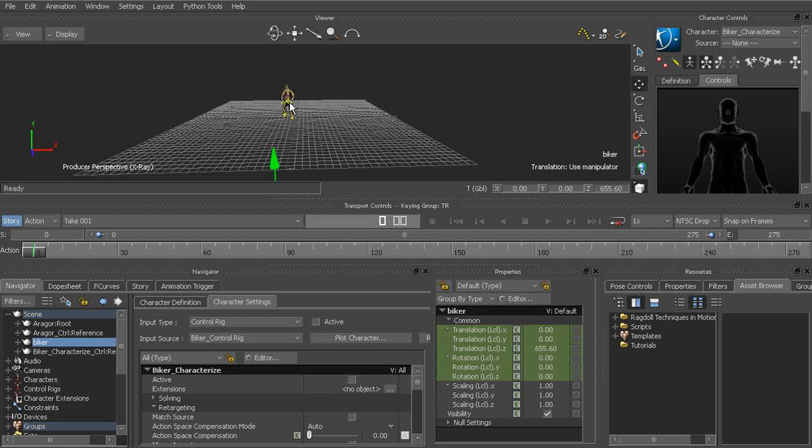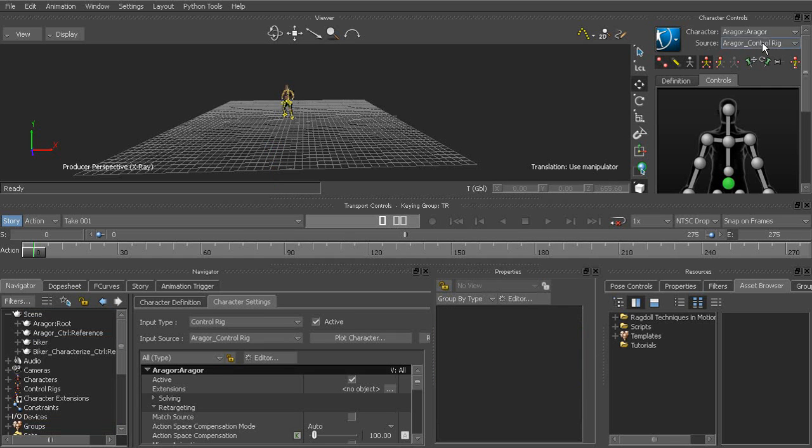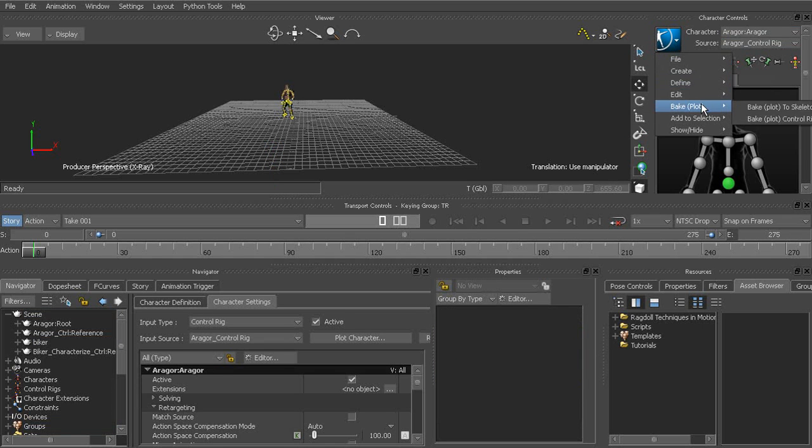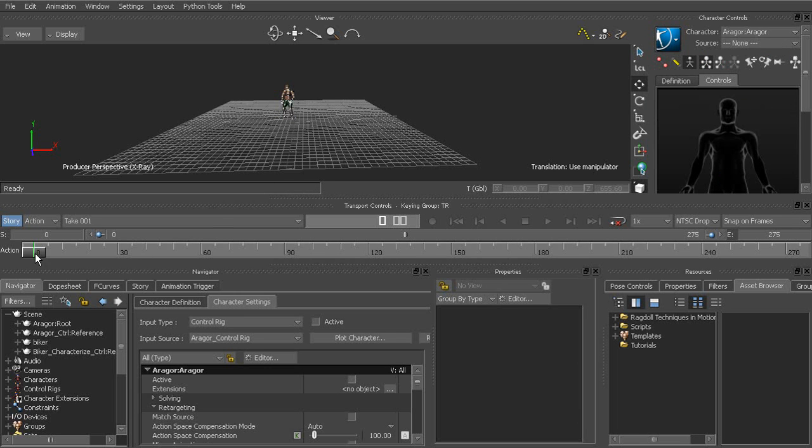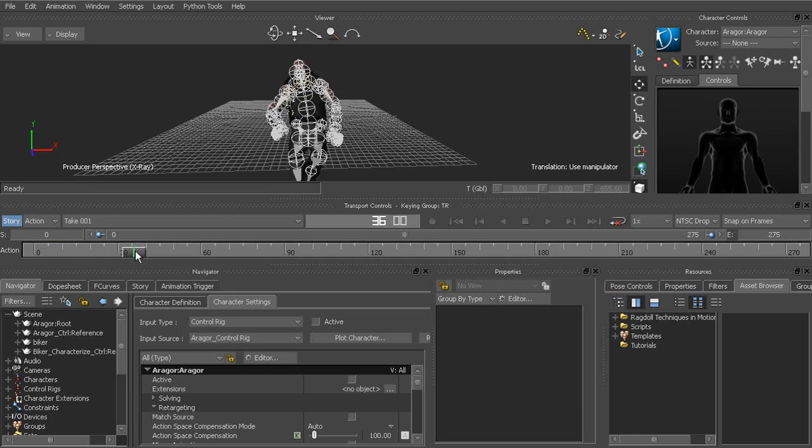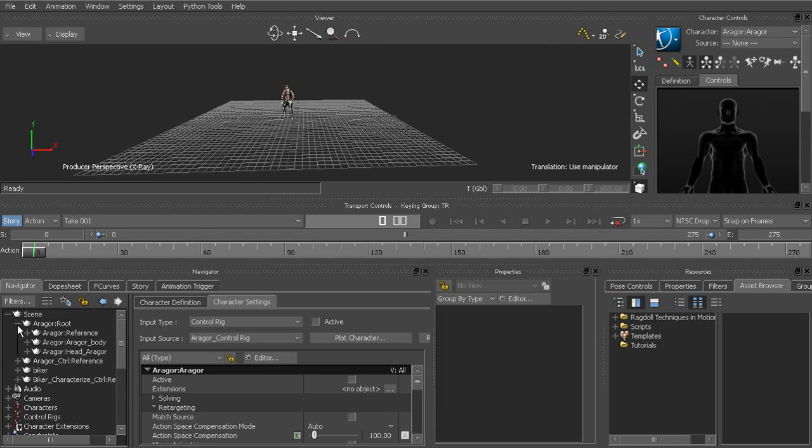So what I'll do here is go ahead and switch to his controls. And I'll go ahead and again, plot to his skeleton. Let's give it a second. That way, again, if we needed to offset anything, it's a lot easier to do that. And it'd just be a matter of going to his root.